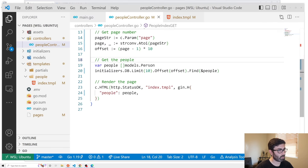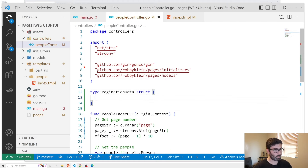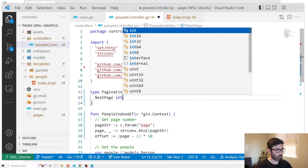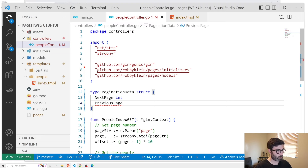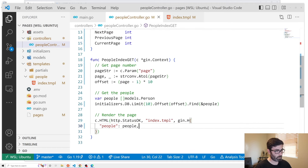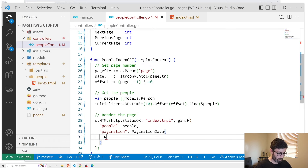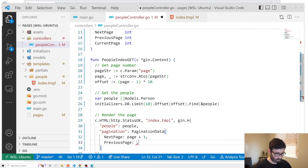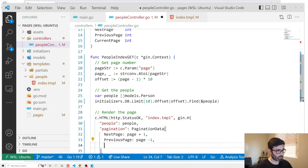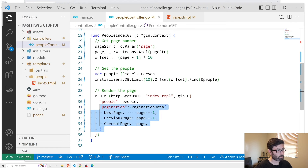Now let's add next and previous buttons. We need to pass the template more data, so let's define a struct: type PaginationData with fields NextPage int, PreviousPage int, and CurrentPage int. In our template render, we add a Pagination field of type PaginationData, setting NextPage to page plus one, PreviousPage to page minus one, and CurrentPage to page.